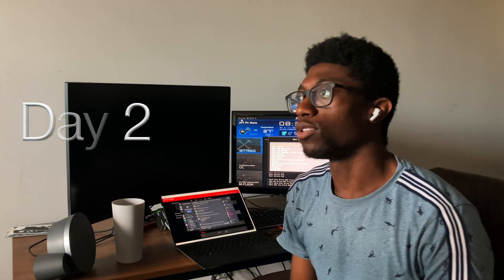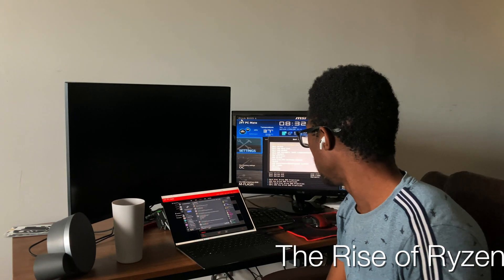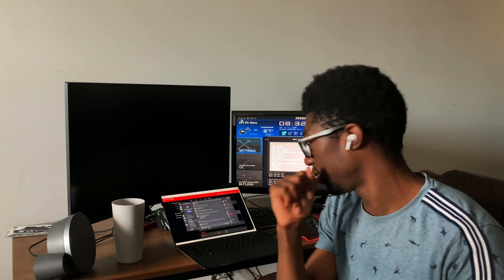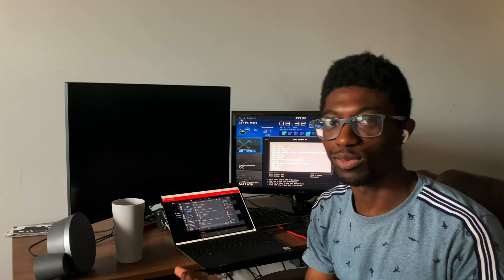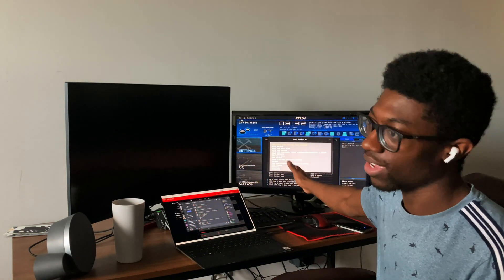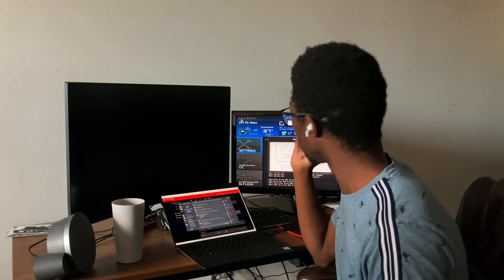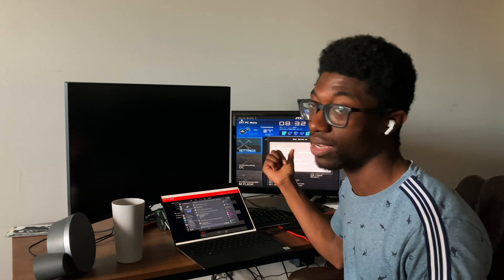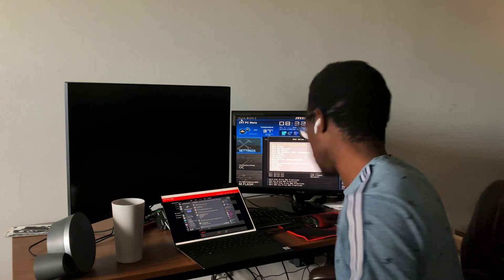So it's the morning now, it's 8:34 AM. I figured out what my problem was — I was talking to the Discord chat and it was a BIOS issue, so I had to flash my BIOS on my motherboard. I'm able to see everything now. I can boot back into Windows, but now I'm actually going to try and boot back into my drive to see if I'm able to get it to run.